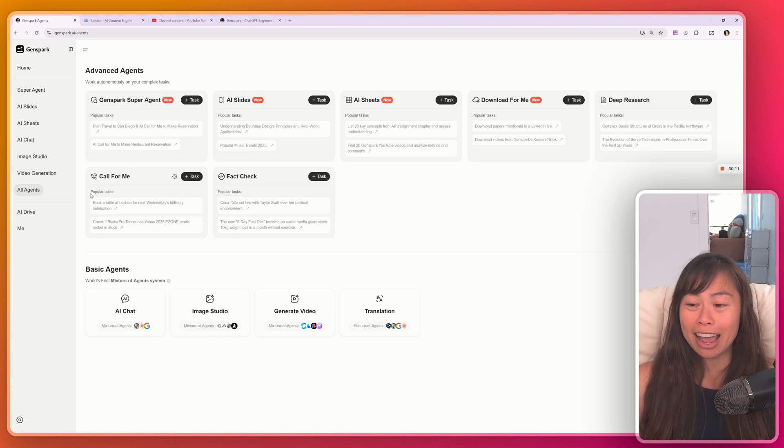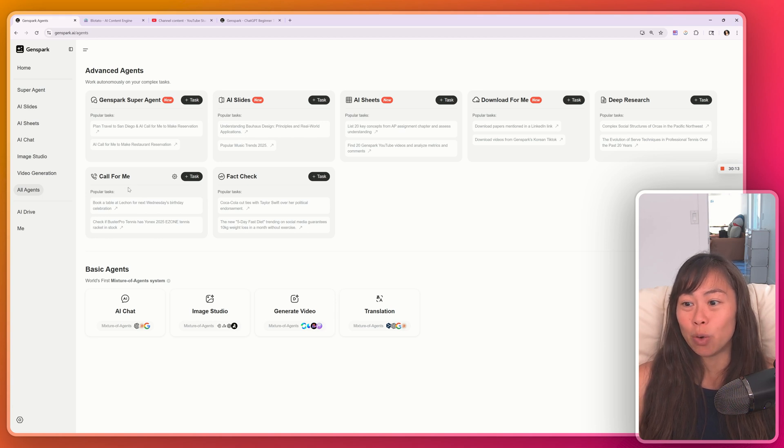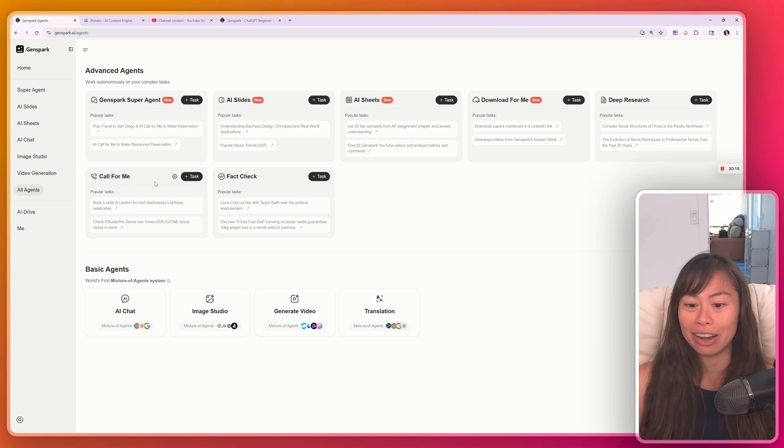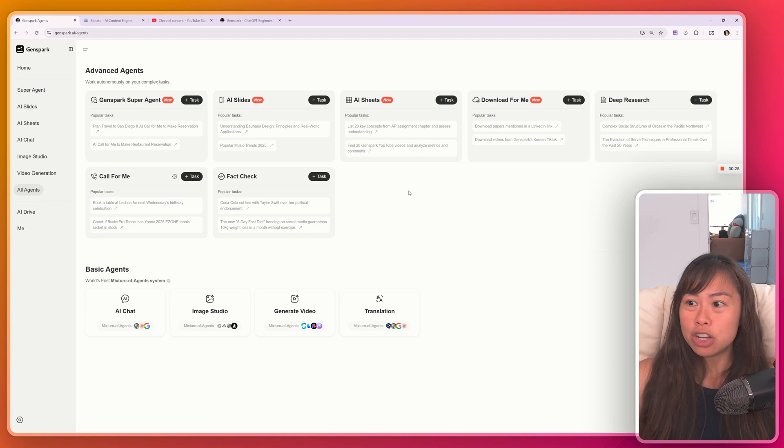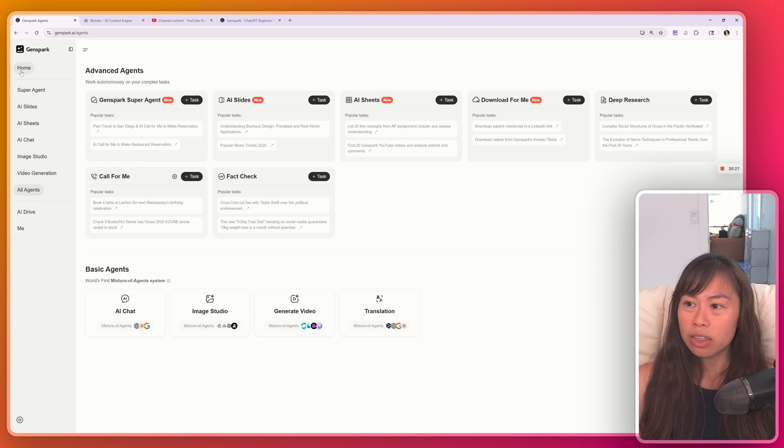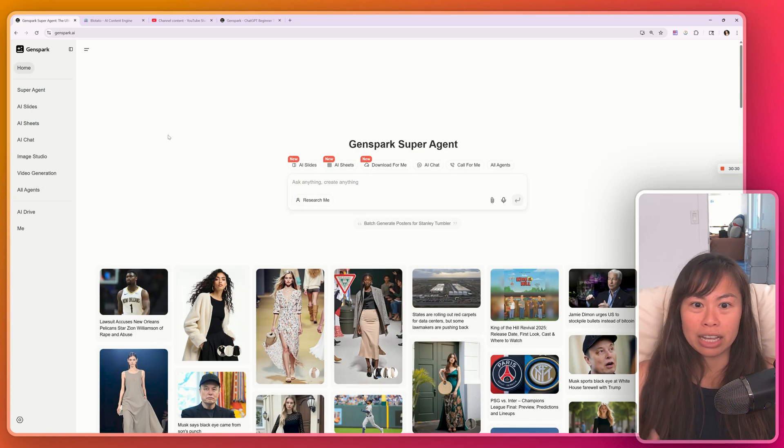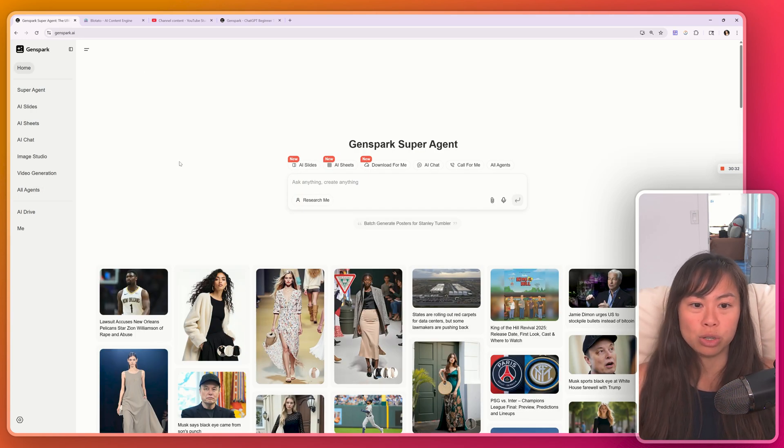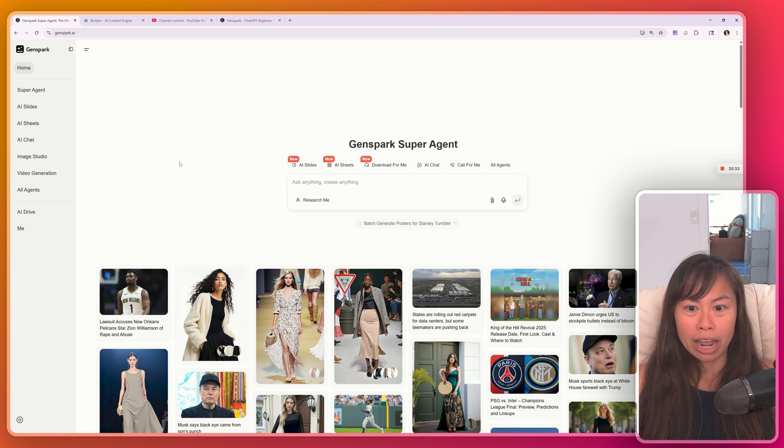Call for me is actually an AI voice agent that makes phone calls on your behalf, for example, booking a table at a restaurant. I personally really like the direction that GenSpark is going. It's like a very accessible super agent that can do a wide variety of tasks.